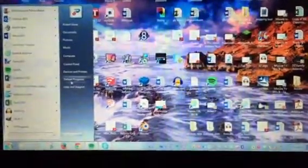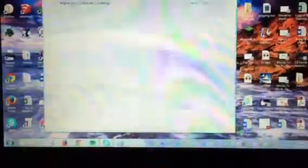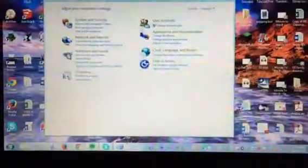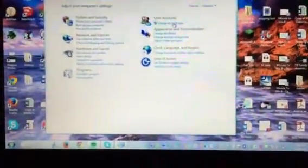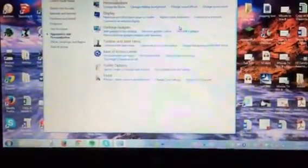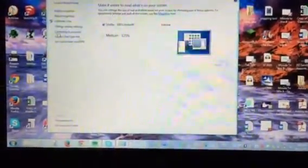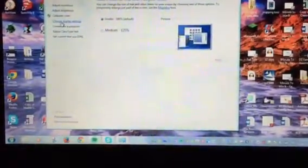You would go to the Start button, click on it, go to Control Panel, go to Appearance and Personalization, click on Display, go to the left side where it says Change Display Settings, click on that.